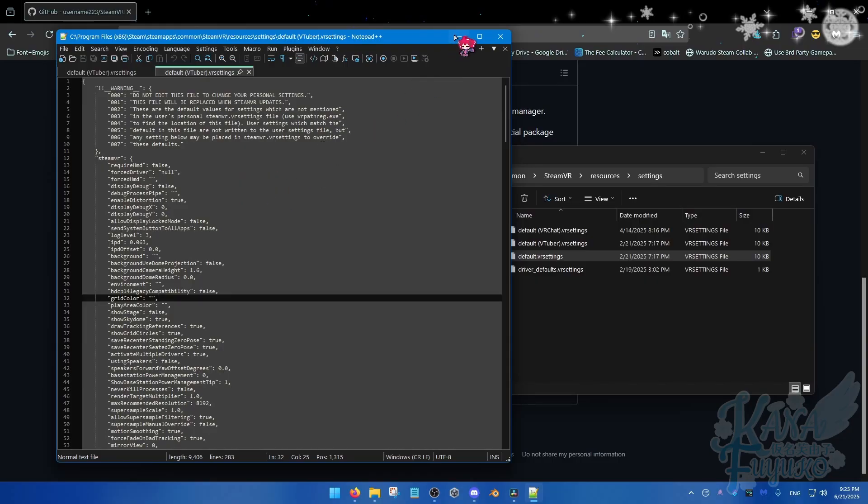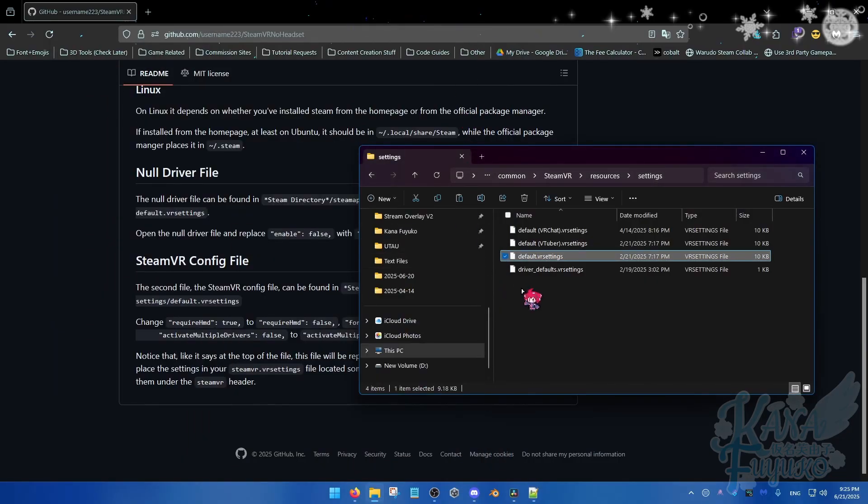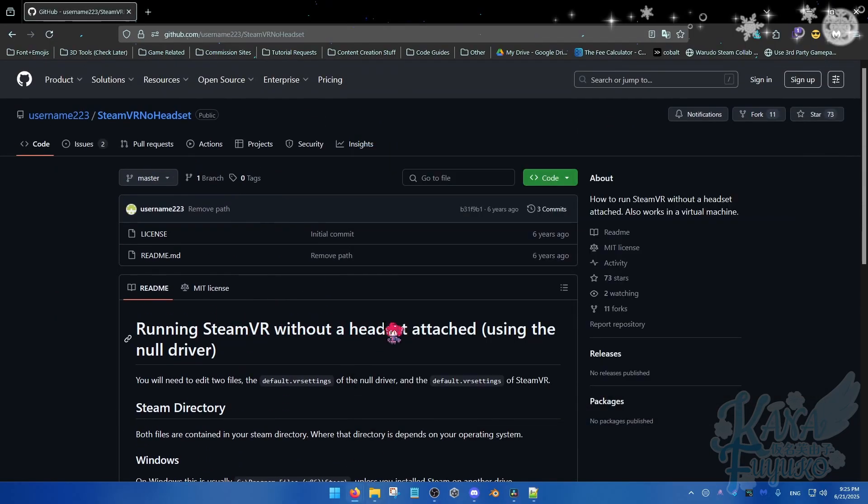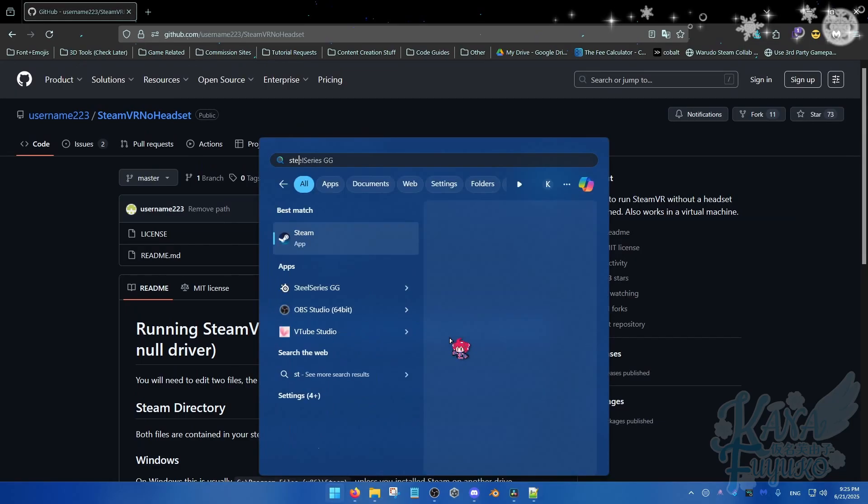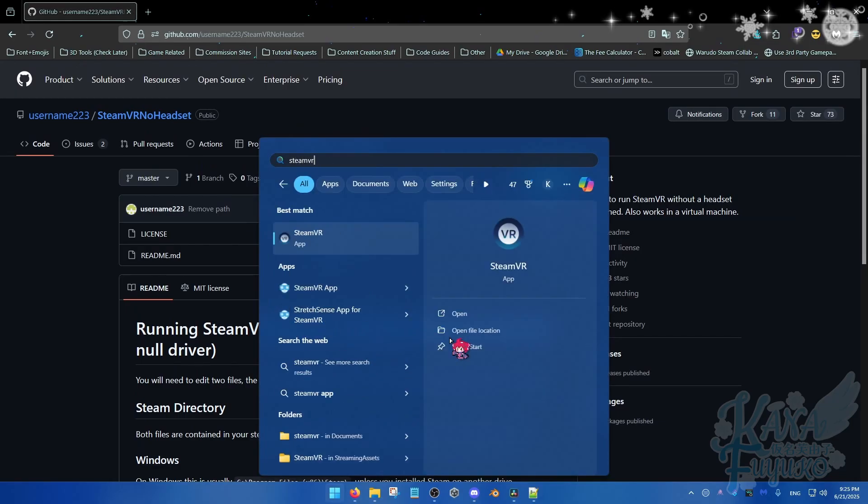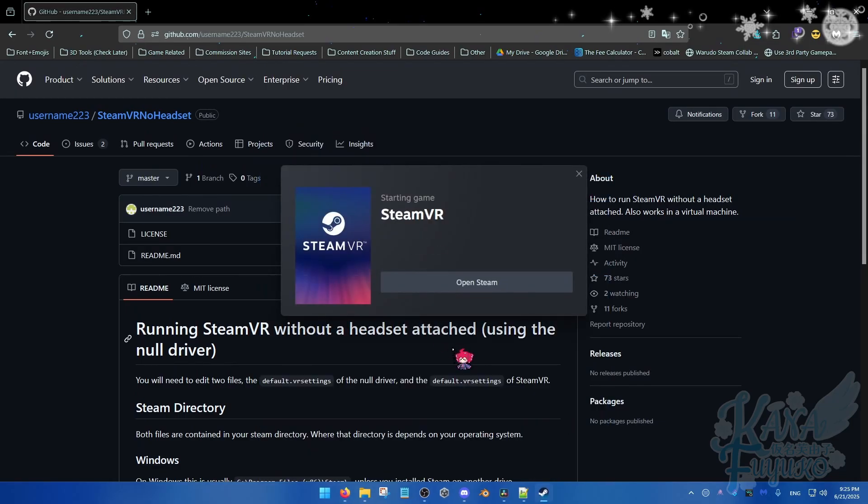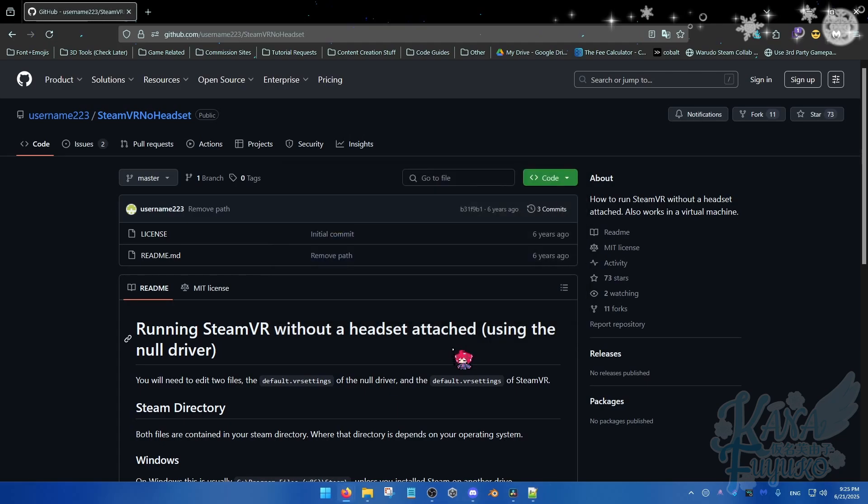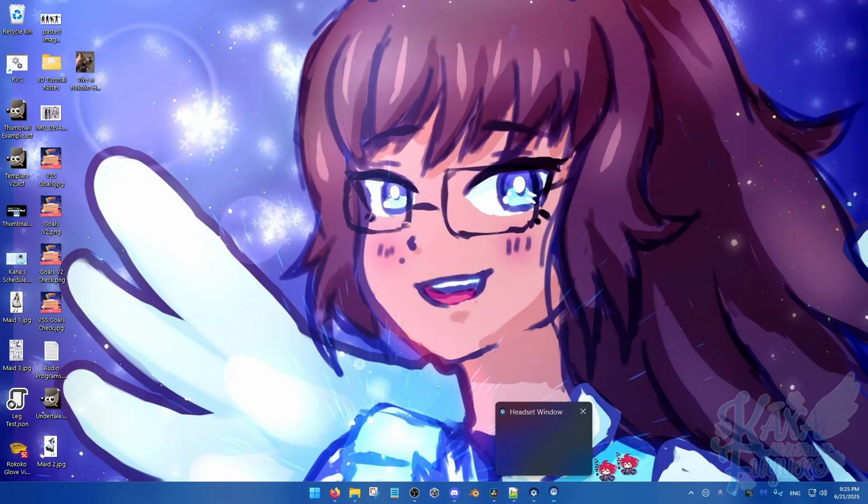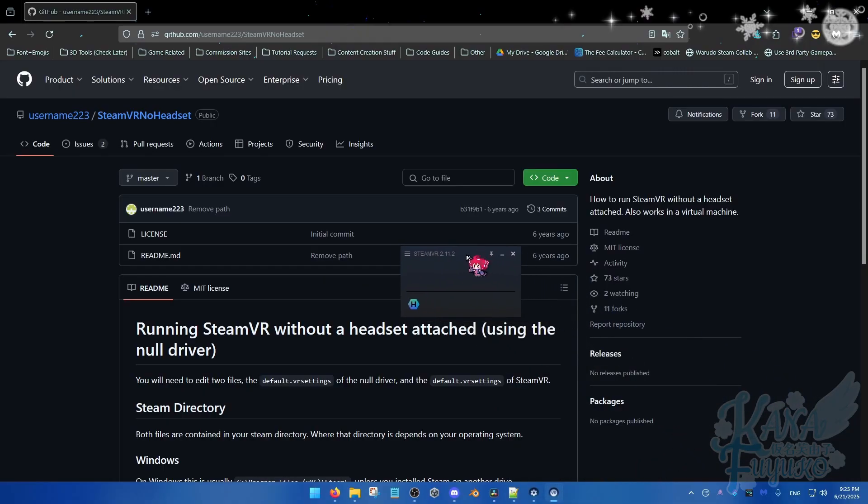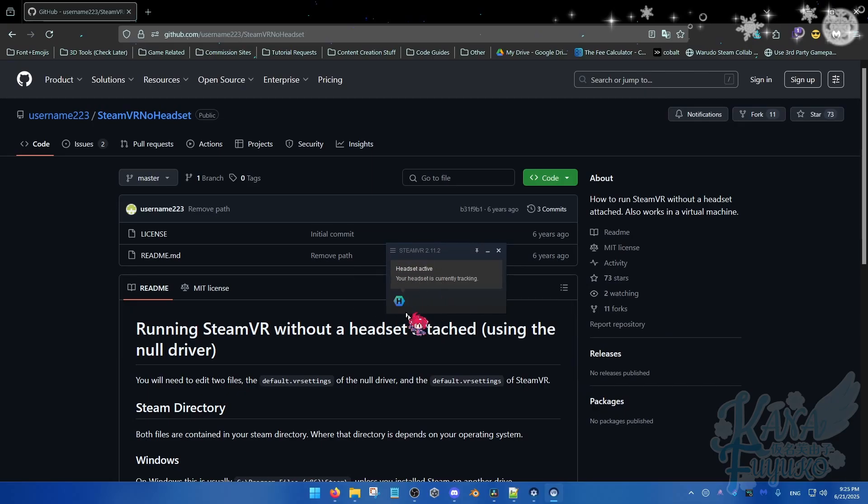And that's pretty much it in terms of the SteamVR configuration for having no headset. And when you open up SteamVR, so if I were to grab SteamVR right here, I'll show you how it should look like. It works when SteamVR pops up. It should look something like this where there is an H symbol right here. That's a null headset. So it should look like this in order to detect that there is no headset going on. So that's pretty much it.